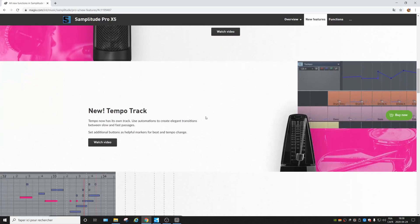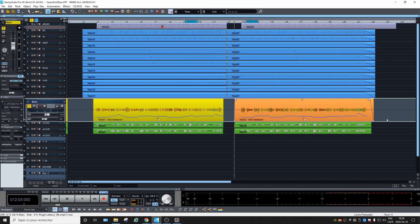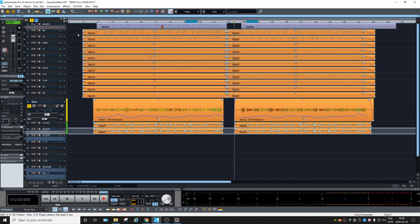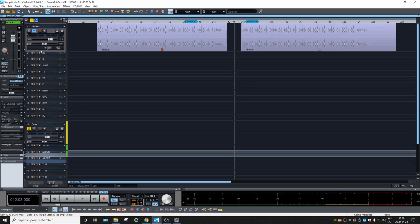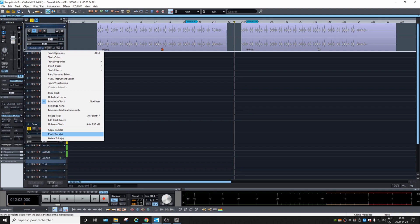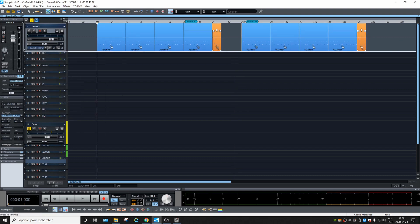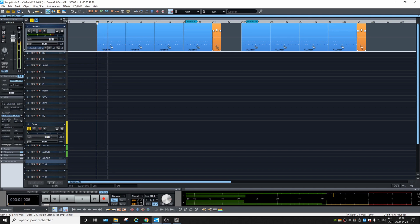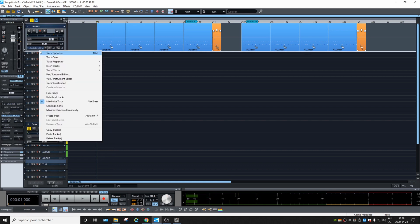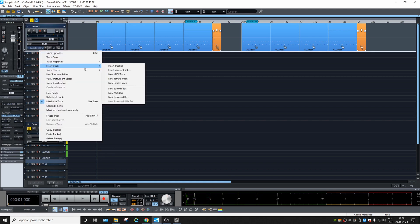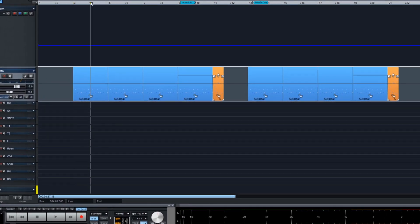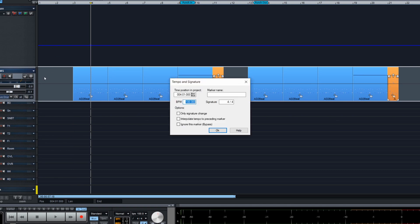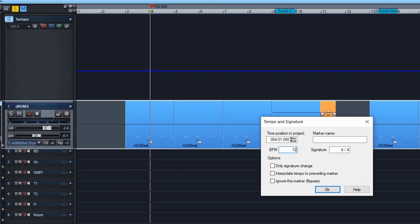Next we get the new tempo track. Let's start with only MIDI drums. Right-click, insert track, tempo track. If I want, I can add some tempo changes — we are at 100, let's go to 120.